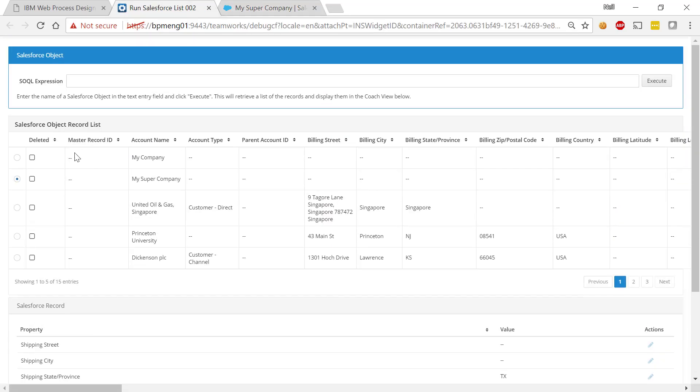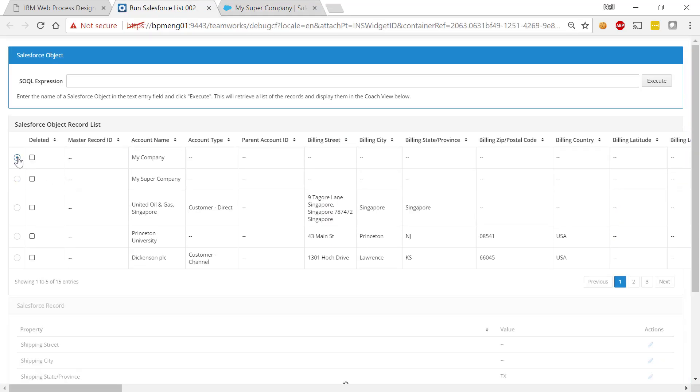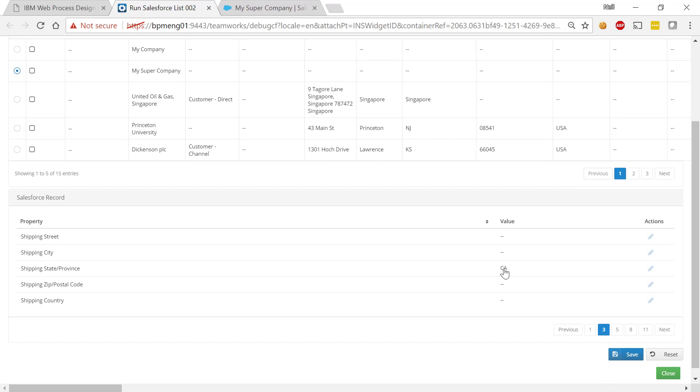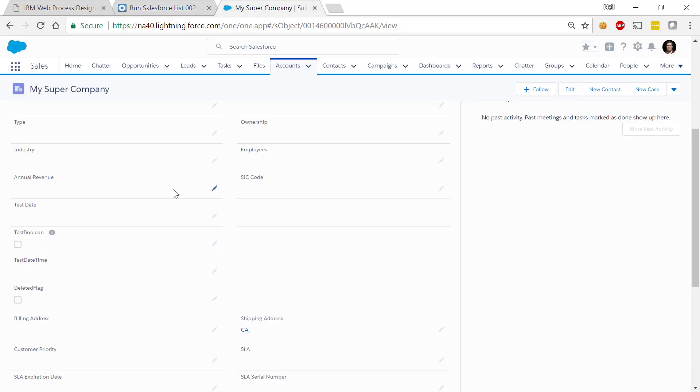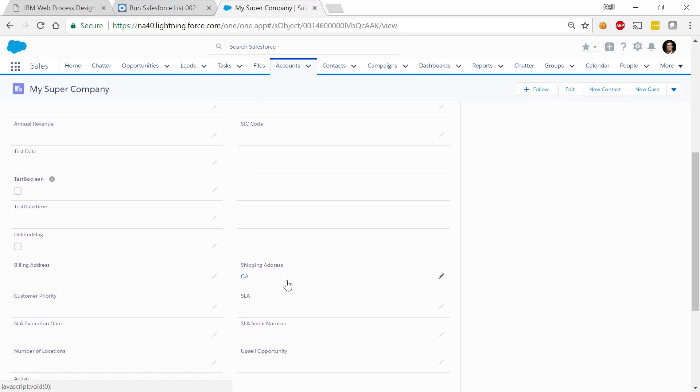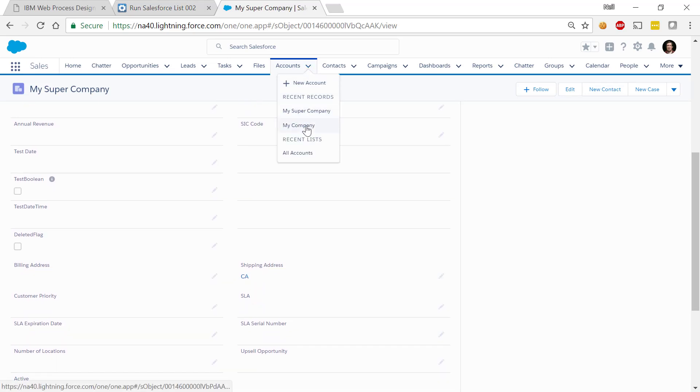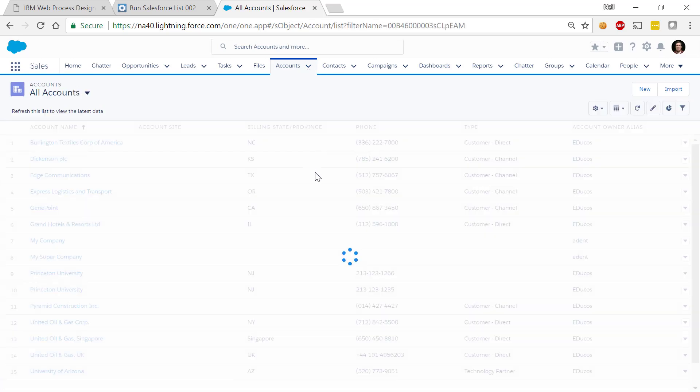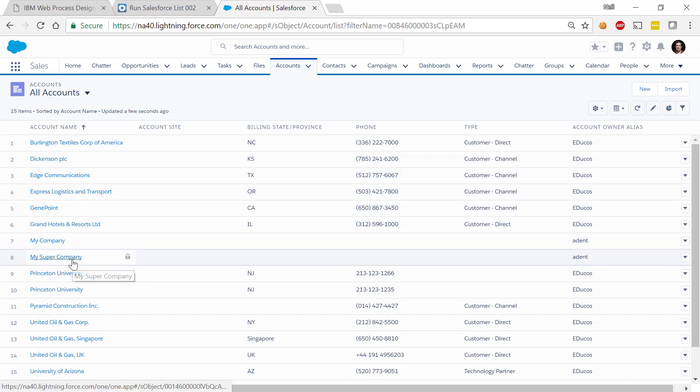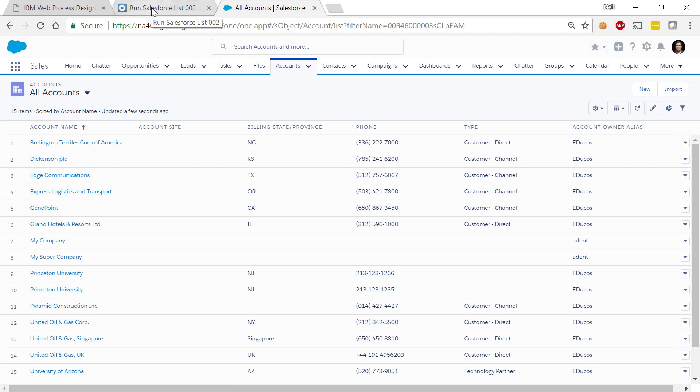Now, if I come back to my BPM environment, now let's reselect my super company and we scroll down and we now find it's California. Great. So you can see here that we can update data in Salesforce and then from updating it in Salesforce, we can see that data being replicated back into BPM.